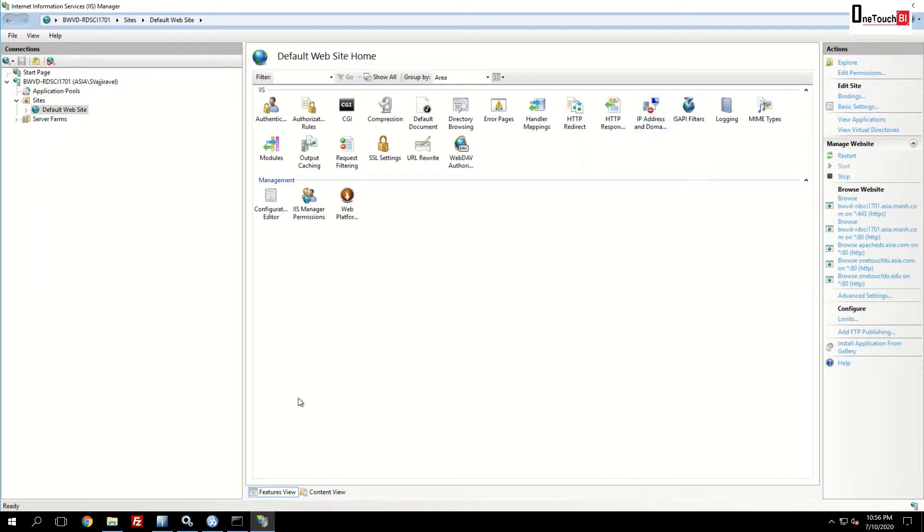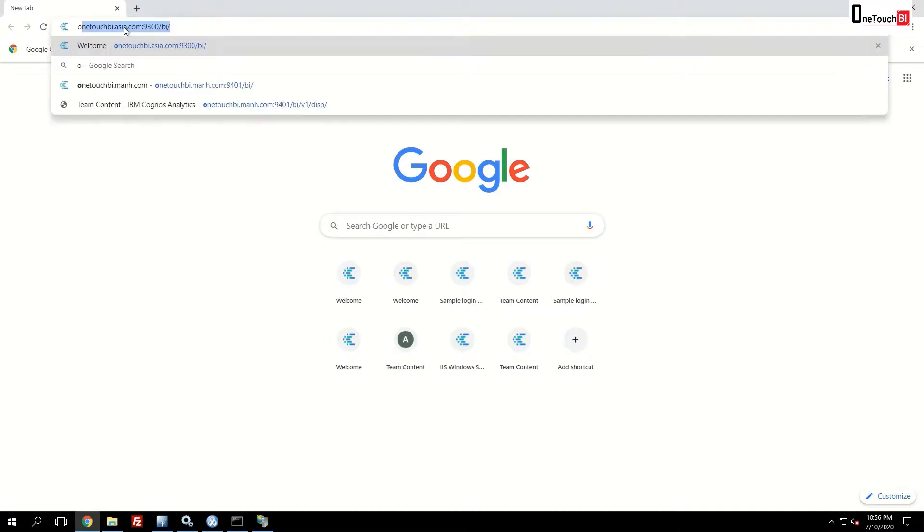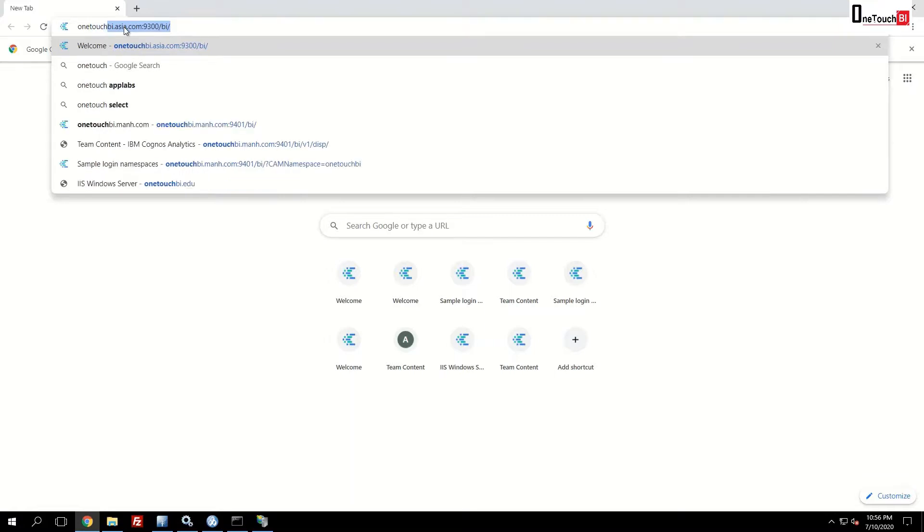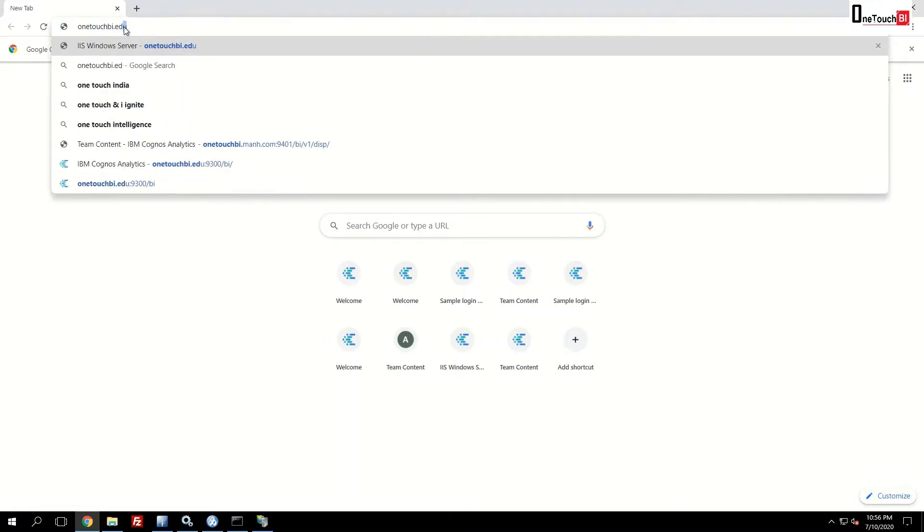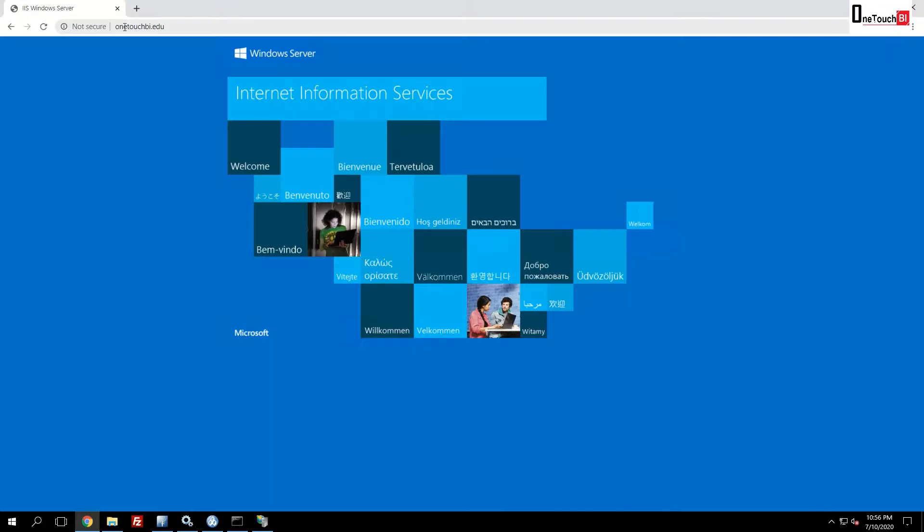Now you go to the Chrome browser and confirm that it is working. Open the Chrome browser. In the URL, you type the newly created domain. That is onetouchbi.edu and enter. The moment you see IIS page is opened, it is working. Your settings are applied. Now let's invoke the IBM Cognos URL.